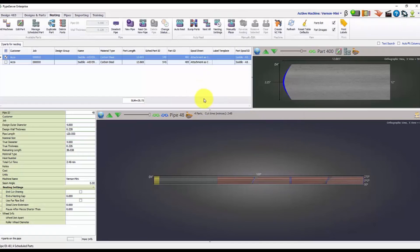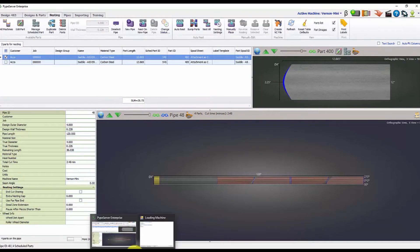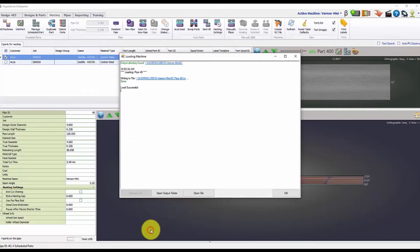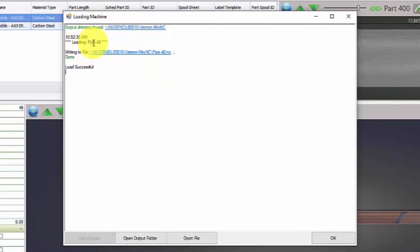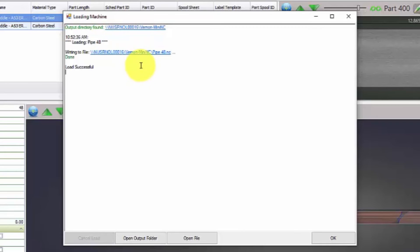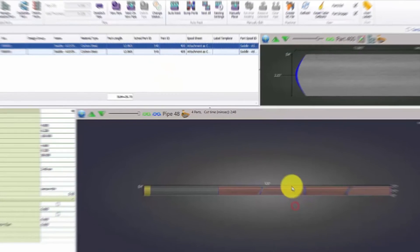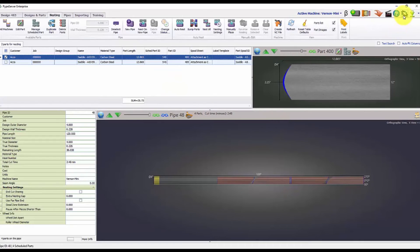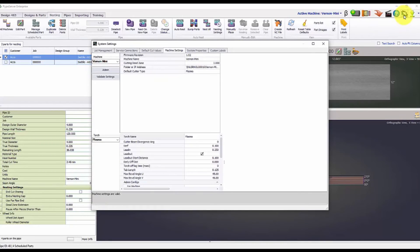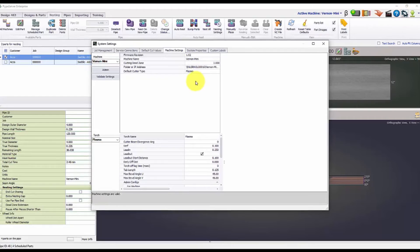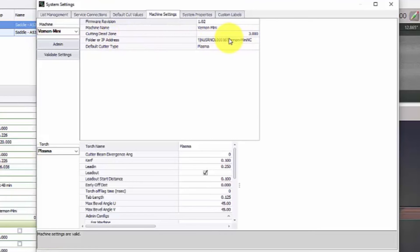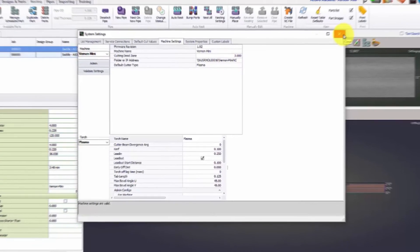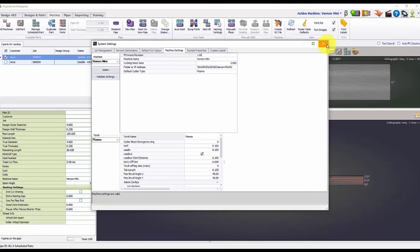And then we'll get that little pop up here. This pop up will tell you that the pipe 48 is the file name and it was saved in a file location of this is my computer name. So that would be on your C drive in the file Vernon-mini NC under pipe 48 dot NC. So the pipe 48 NC and that's where the file location is. So this is where you would actually find the file that you just created. You can check where that file is going to be created. If we go to settings up here at the top and we can look right here under the folder address or IP address, this is where all of your files will be saved to. You can change this if need be. That's how you create a part and nest that part through the Pipe Server program.